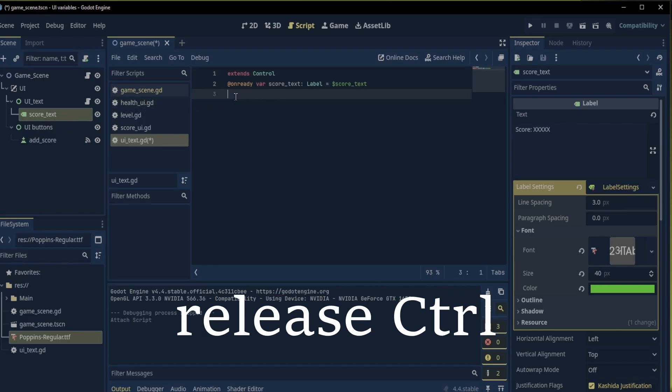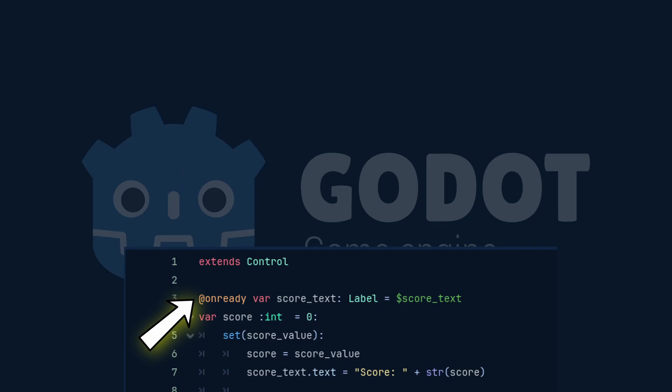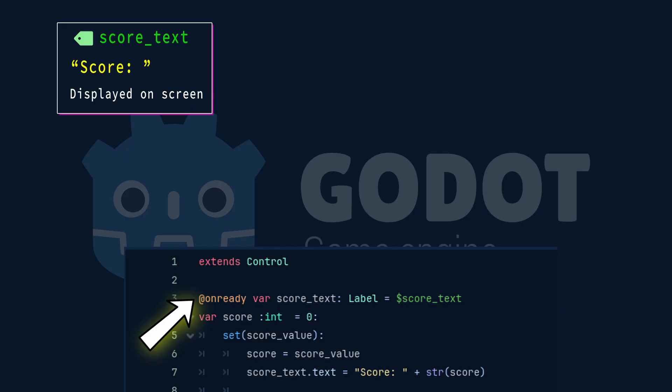Now let's take a closer look. The at unready reference to our score text label finds the label node named score text in the scene. The at unready keyword ensures that the variable is assigned only after the node is ready, preventing errors when trying to access the node too early.